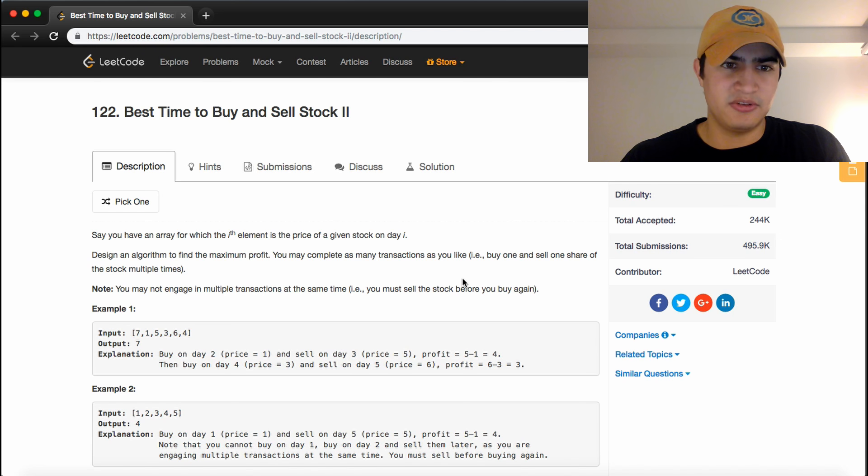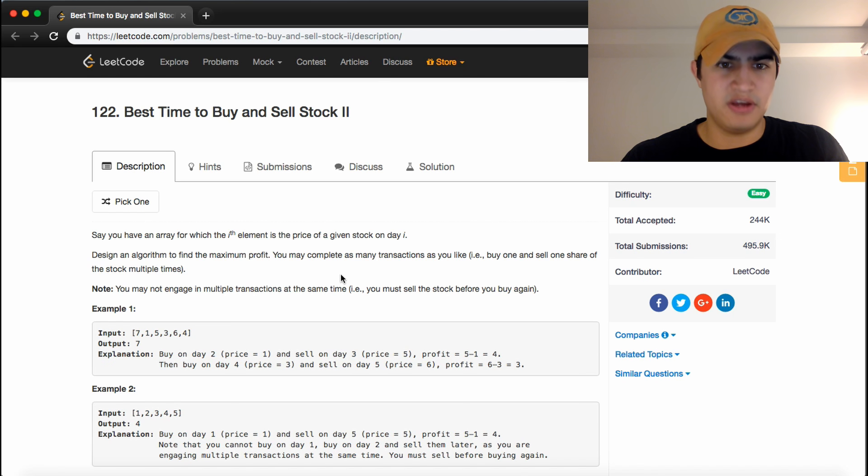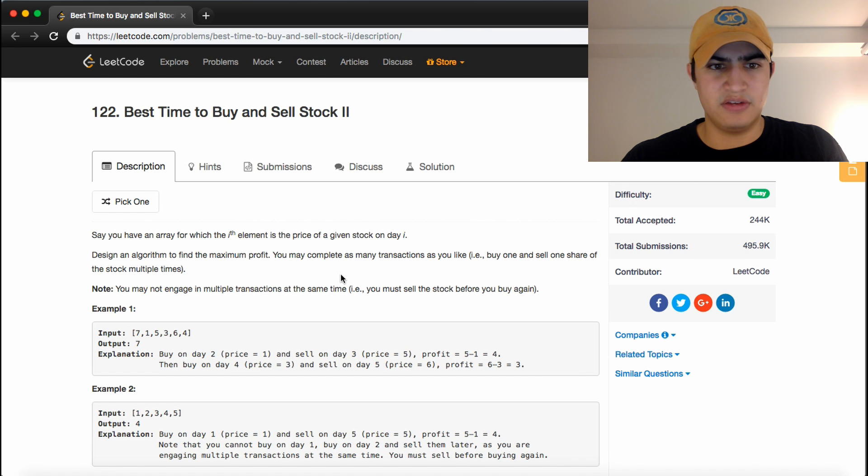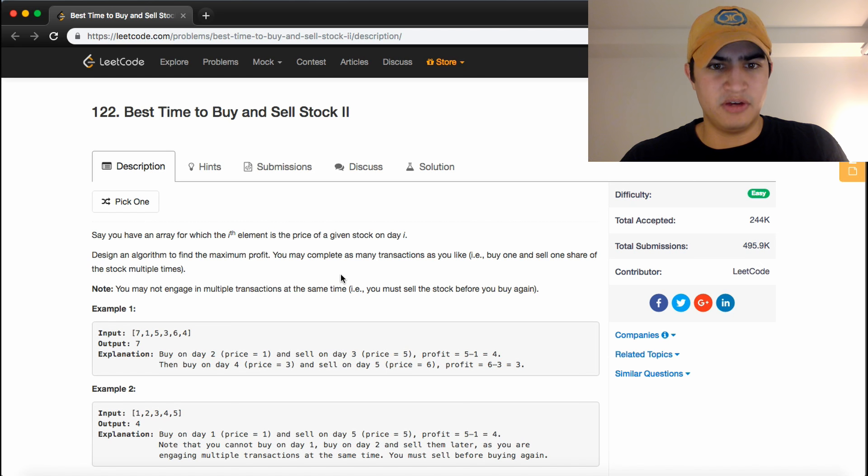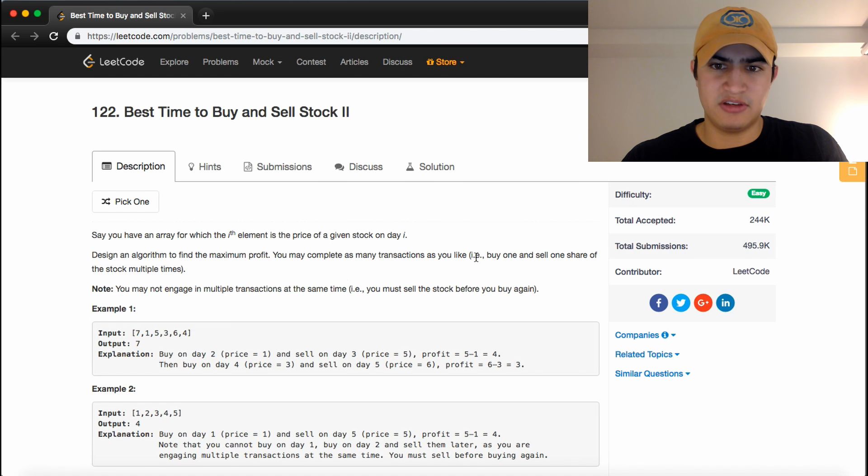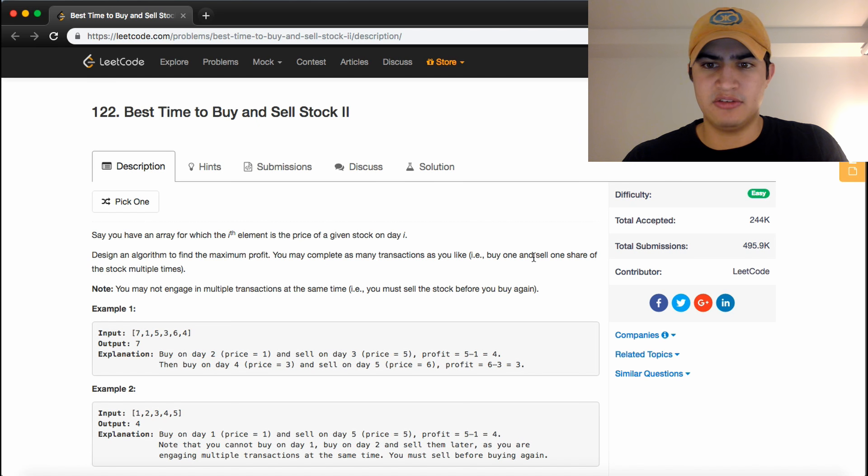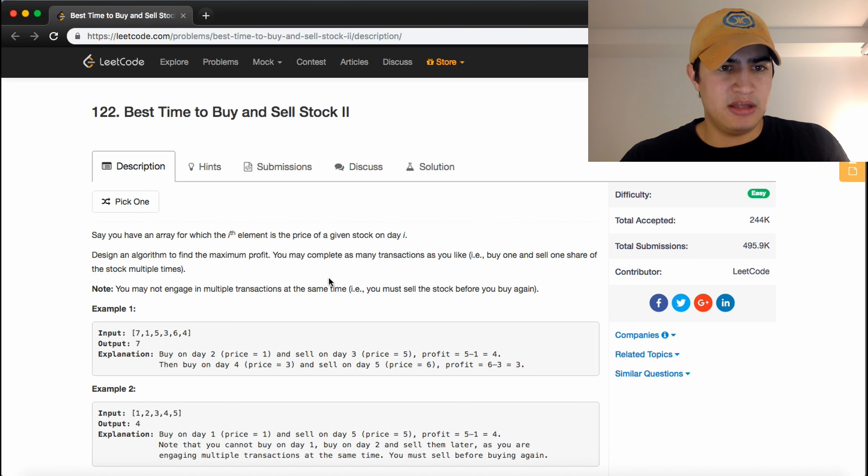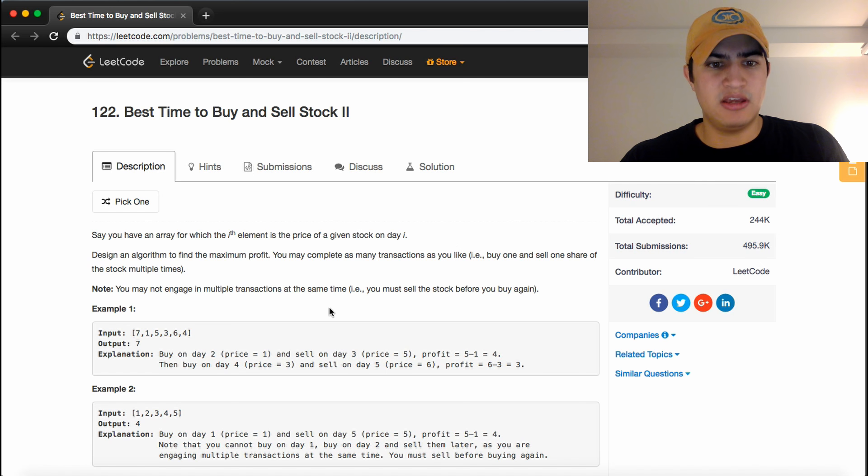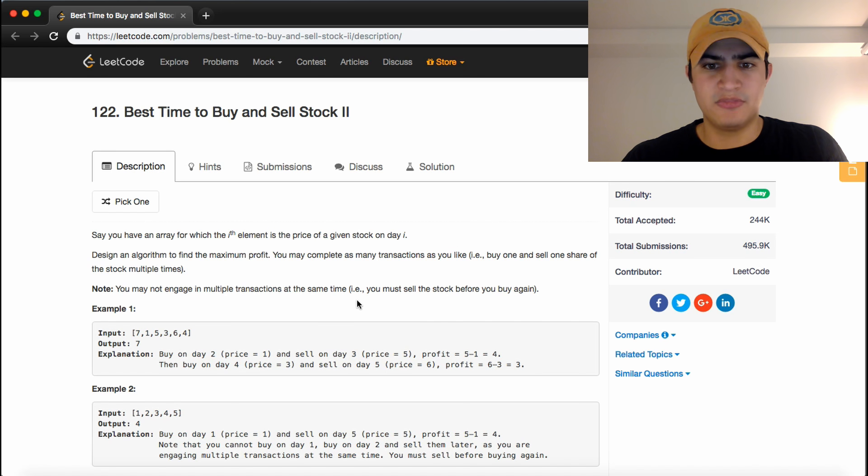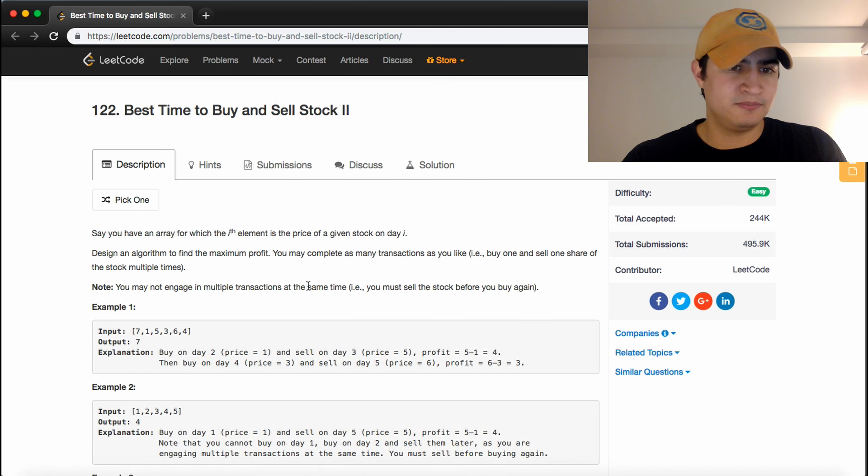The problem description says, say you have an array for which the ith element is the price of a given stock on day i. Design an algorithm to find the maximum profit. You may complete as many transactions as you like, i.e., buy and sell one share of the stock multiple times. And it just tells us as a note that we can't engage in multiple transactions at a time. So we have to sell the stock before we buy it again.